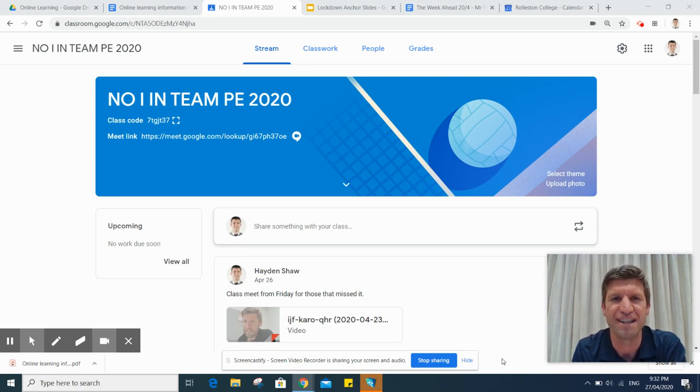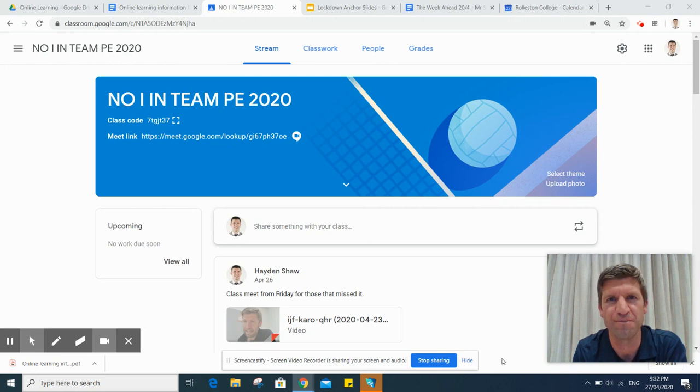Kia ora parents and caregivers of Rolleston College Learners. My name's Hayden Shaw and I'm a senior leader at Rolleston College.